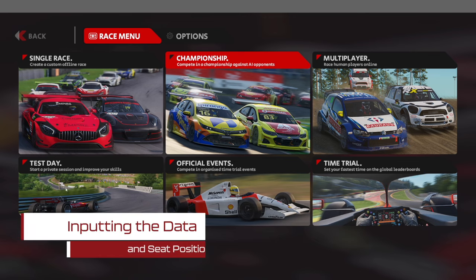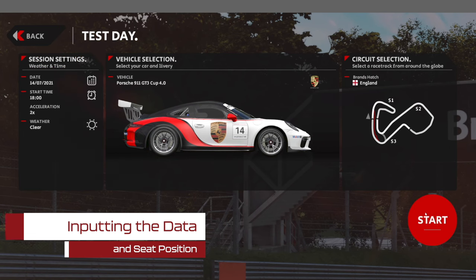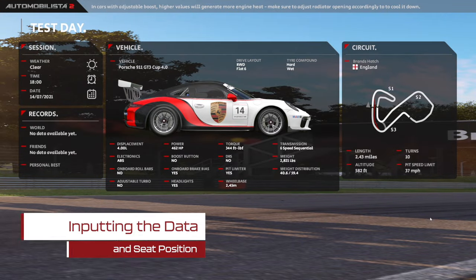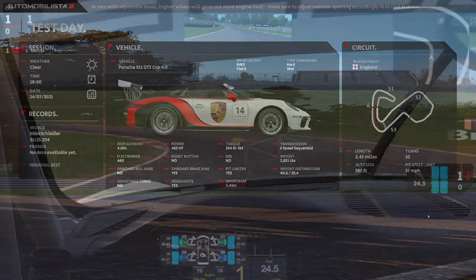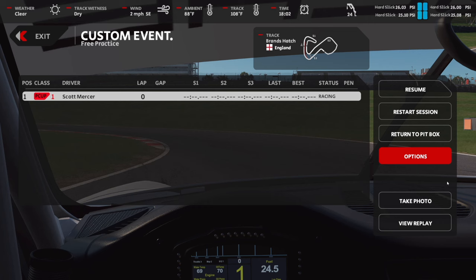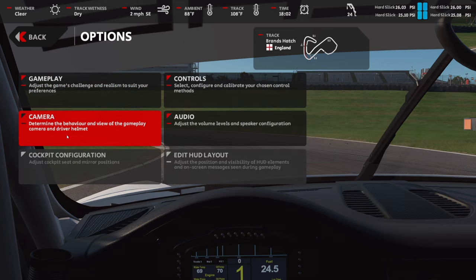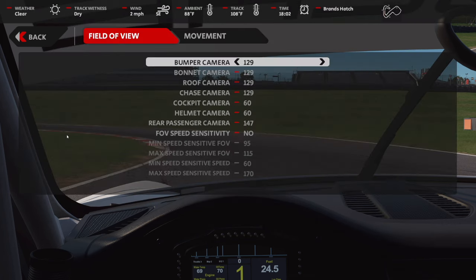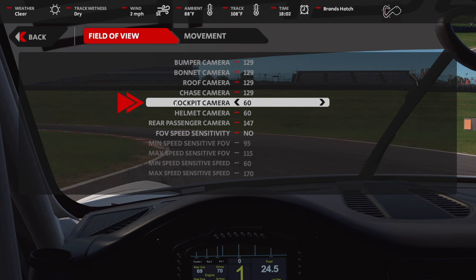The moment we've all been waiting for — let's see how to input this data into Automobilista 2, and then finally how to tweak our seating position without affecting the FOV calculation. You just want to boot up a race session, get onto track, press escape, head into options, and then head into camera settings. Simply head to the cockpit camera, which is the one we should be using, and adjust this to the value that we've just calculated — in my case, 60 degrees.